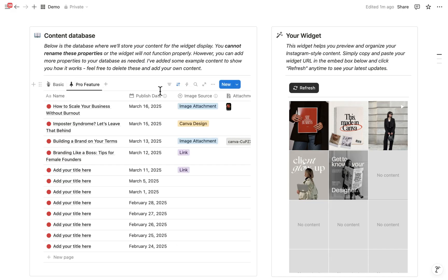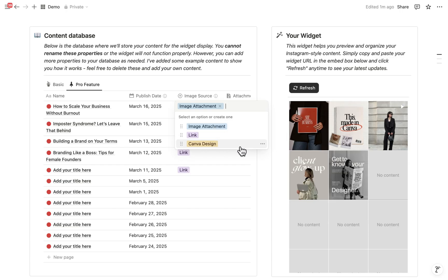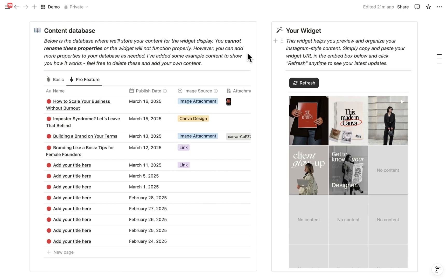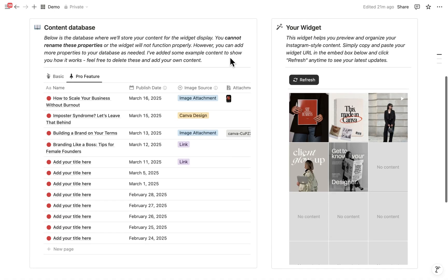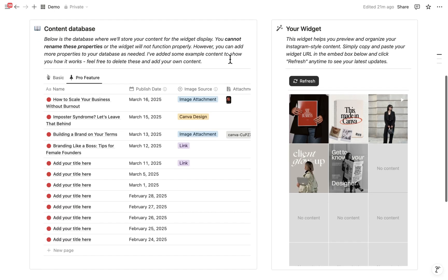But with Pro, you get three flexible options. You can still upload attachments like before or use external links for any images you want. Or, my personal favorite, preview your Canva designs directly in the grid. For those external links, you just copy and paste any image URL. It's super useful when you want to quickly display images or videos without going through the whole upload process.